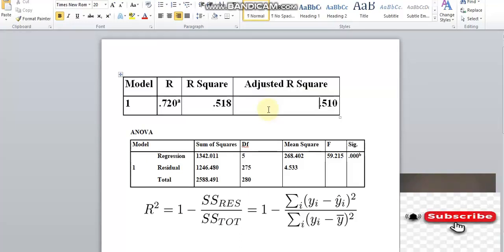R2 and adjusted R2 are related. If additional independent variables are added, R2 is never decreased. This is not the case for adjusted R2. If R2 equals zero, that reflects the number of independent variables. Adjusted R2 is an updated version of R2.